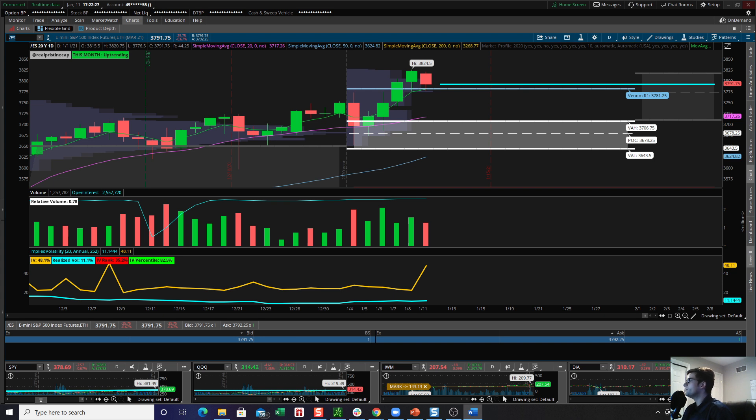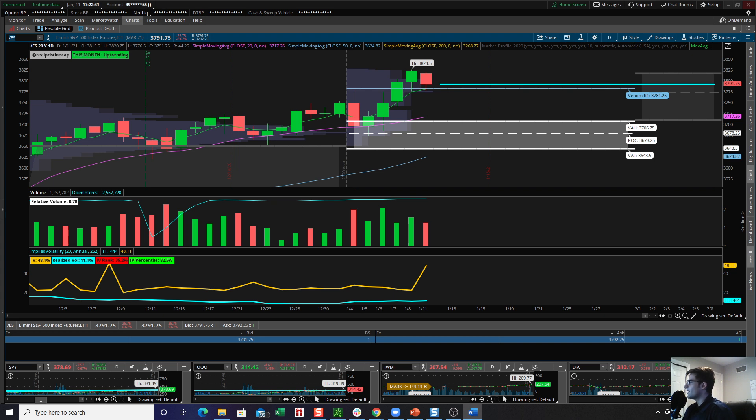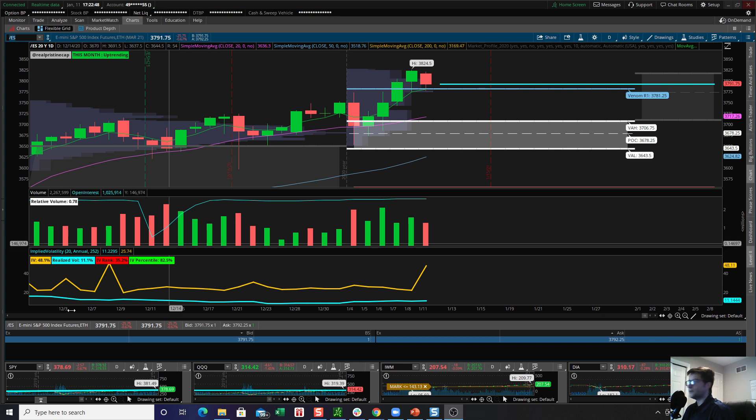But before we jump in, quick risk disclaimer, nothing in this video should be construed as investment advice or recommendations. Please follow your own trading plan and your own risk parameters. And last but not least, do not YOLO your entire account into any one of my trades. With that being said, we can begin our quick session here.